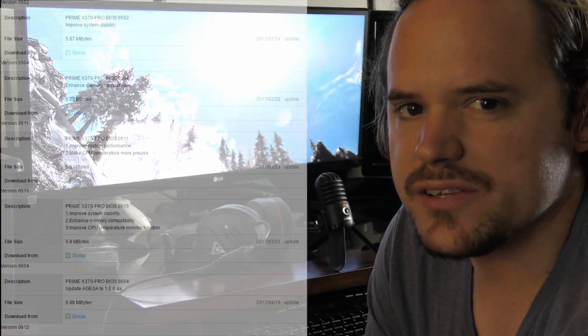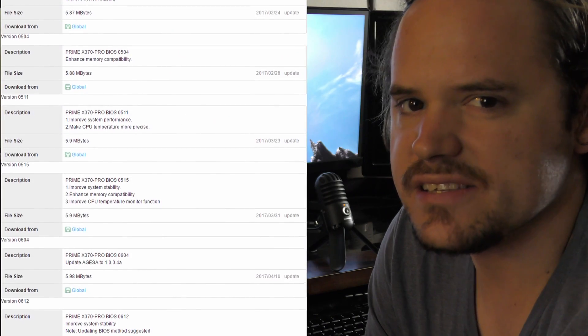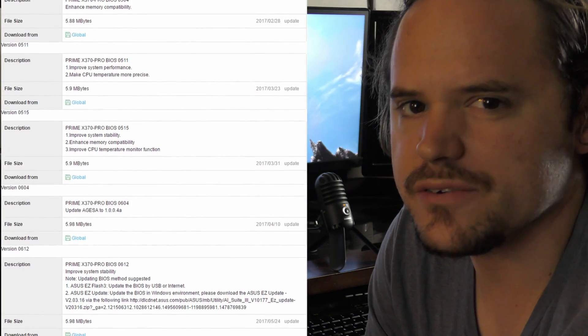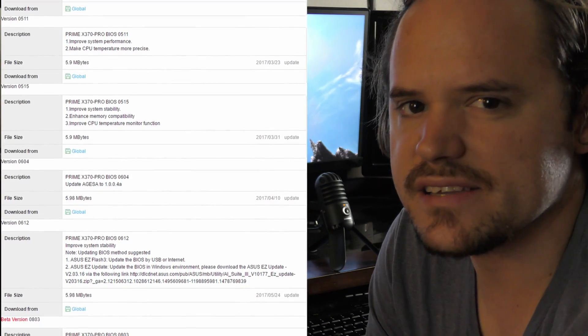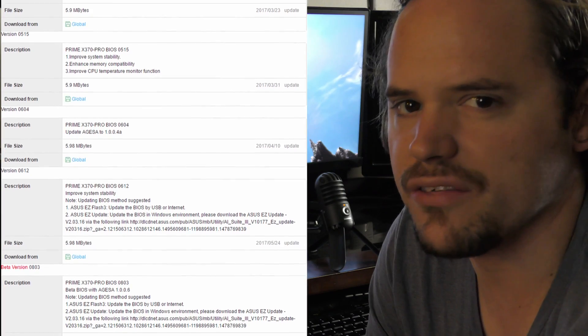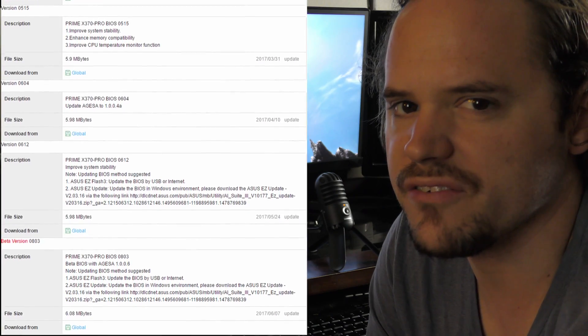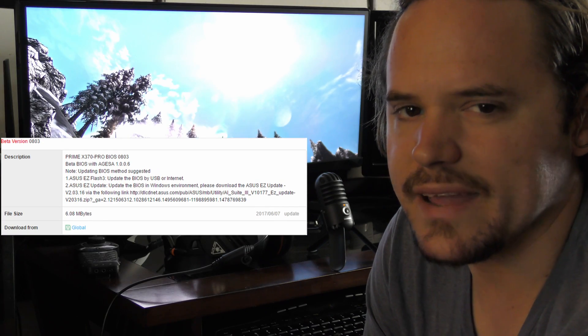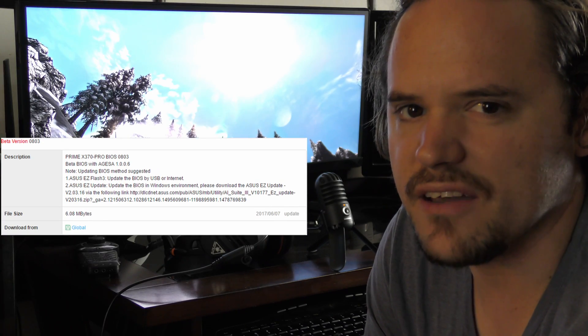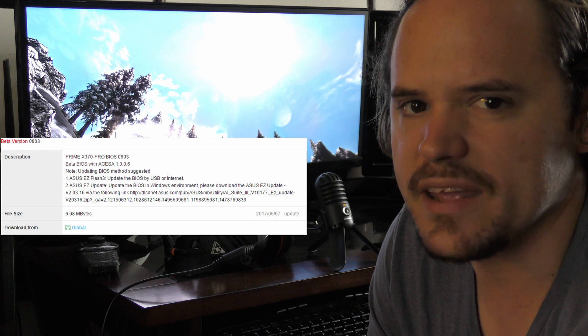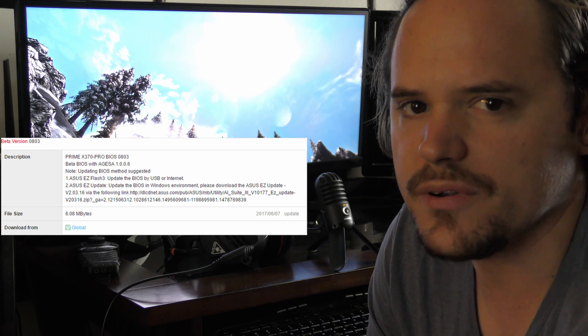Recently, Asus released a BIOS update. It is a beta one with the AGESA 1006, version 0803. With the new AGESA update, it comes with massively expanded memory support.